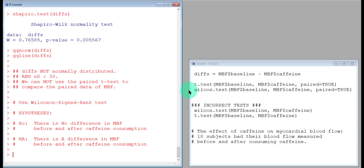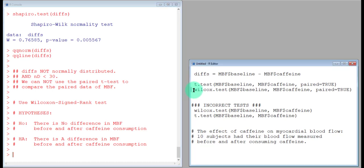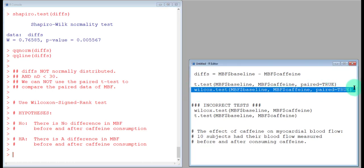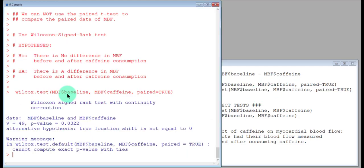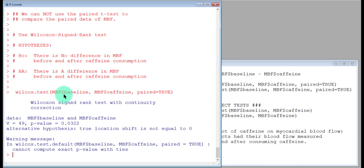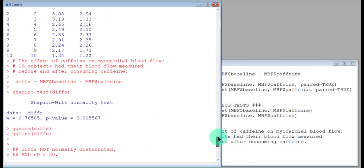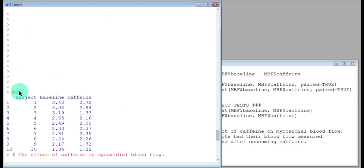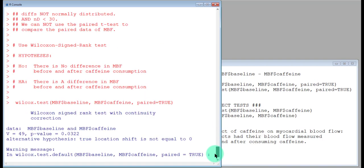Now we are ready to do the test. We know that we need to do a Wilcoxon signed-rank test. I have pre-typed it here. The code here is wilcox.test. I had my baseline vector in the MBF data frame, so I did MBF dollar baseline, and I did comma MBF dollar caffeine, and then paired equals TRUE.